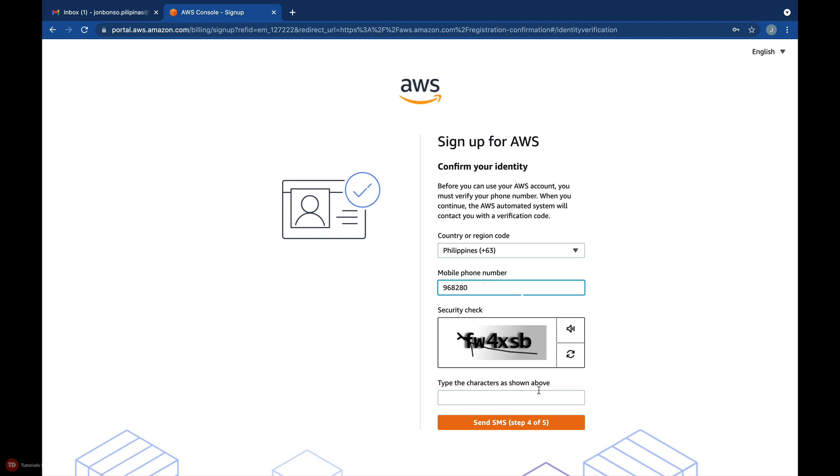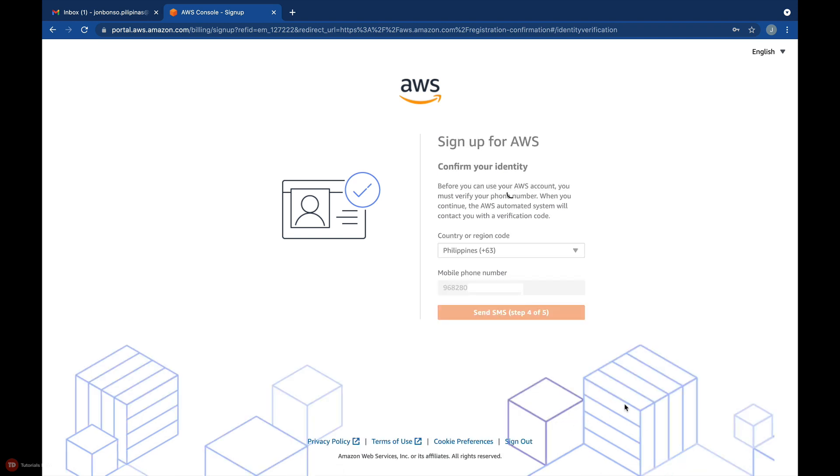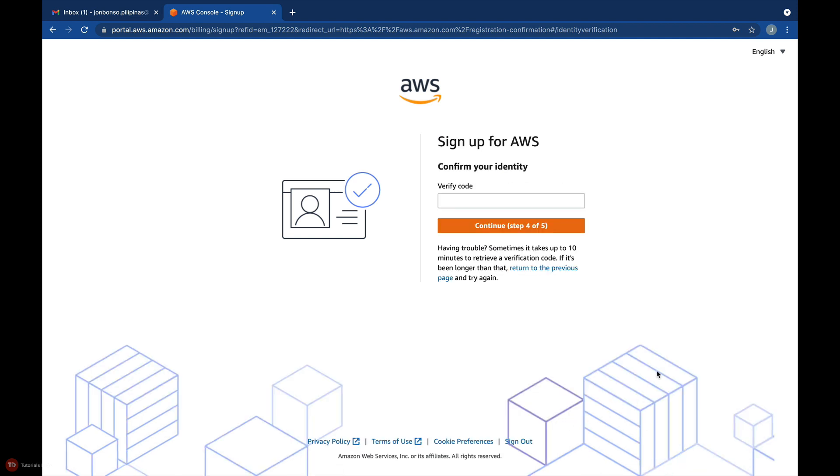You'll also have to do a security check by typing the fuzzy characters that you see on your screen. Click this Send SMS button and wait for a few seconds for the SMS message to be sent to your phone. Once you get your verification code, enter it here and click Continue.